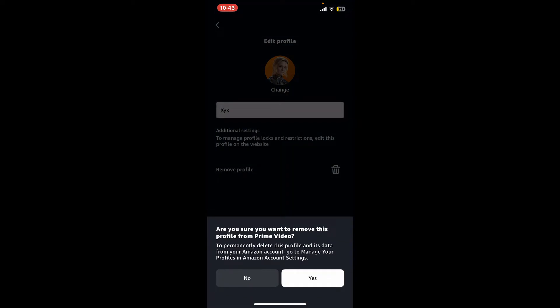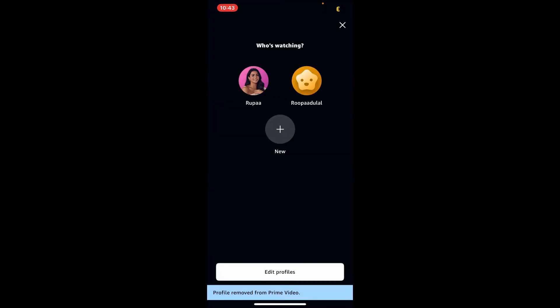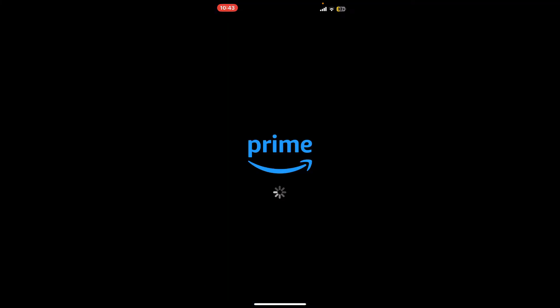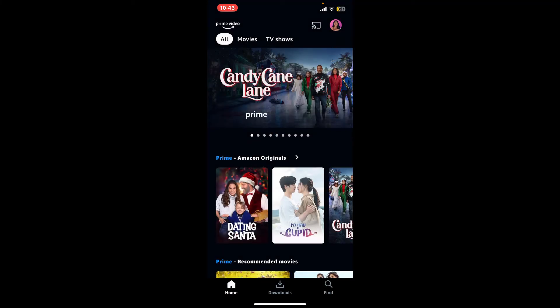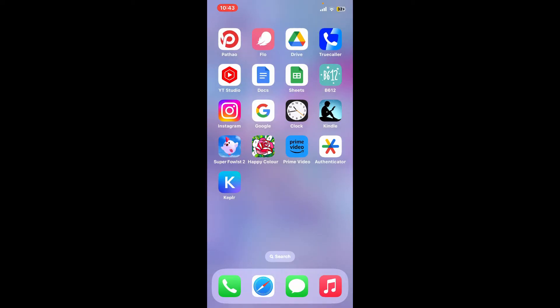If you want to permanently remove this profile from Prime Video, then tap on 'Yes' in the pop-up, and there you have successfully deleted or removed a profile on Prime Video. So that's how easily it can be done.